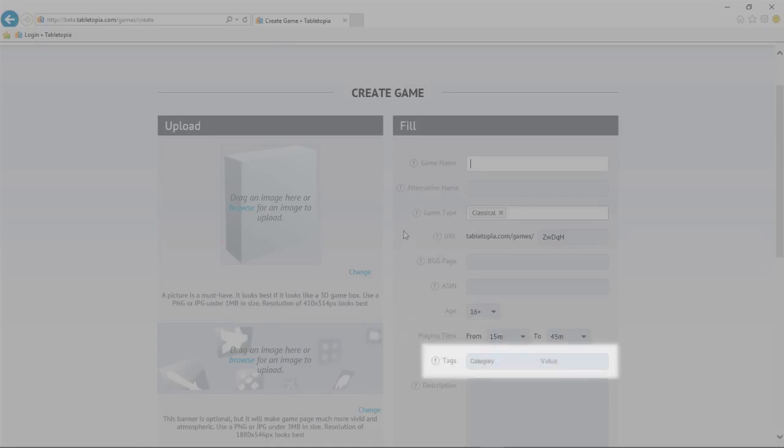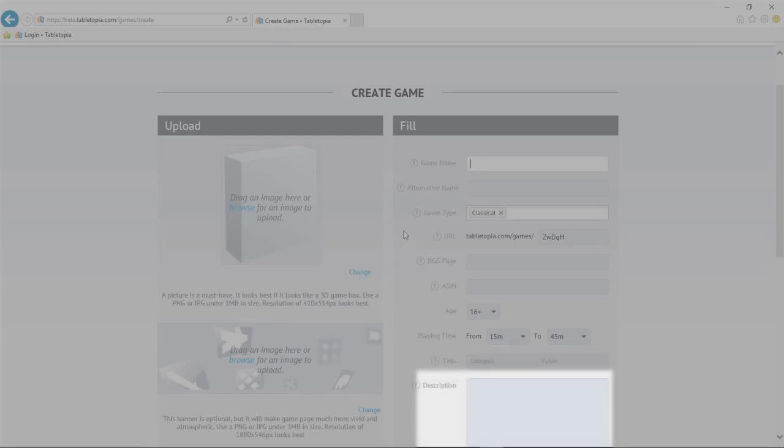You can select a number of tags for your game from multiple categories. You can select multiple tags to help players find your game in Tabletopia's database. The game's description will show right under its name, in the middle of the game page.